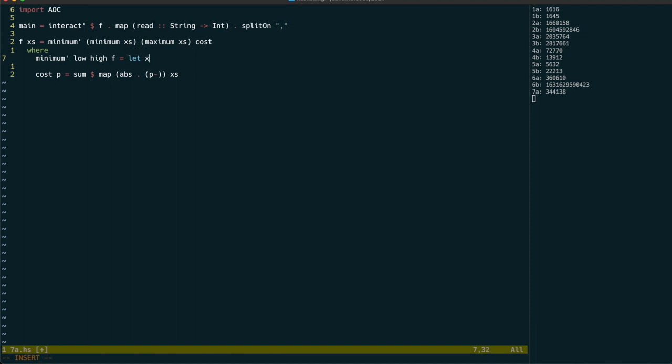We then find the midpoint between the bounds, and calculate two adjacent costs around that point. You can think of this roughly as the gradient of the cost curve.